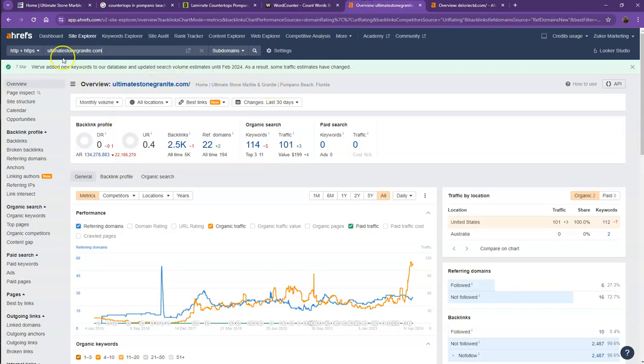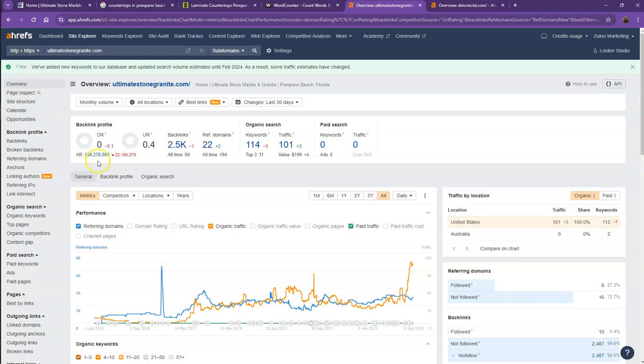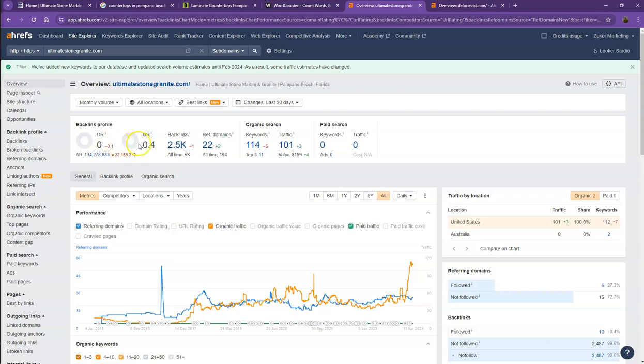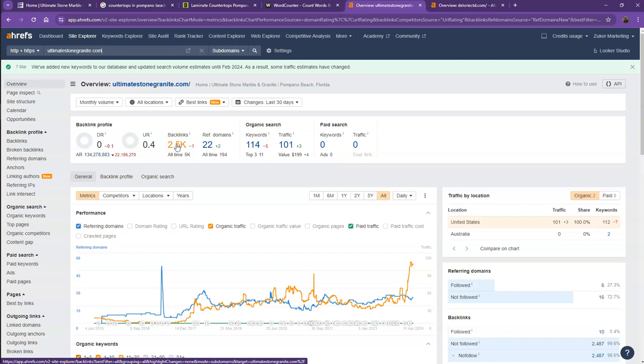We have here Ahrefs, one of the paid tools that we're using to have more information on the back end of your website. We'll be talking more about the numbers starting off with DR. This is the level of trust that Google has in your website and UR is the strength of your website. Backlinks, on the other hand, are other websites that refer to your website. They're like shoutouts from different directories like Yellow Pages, Yelp, and the like.